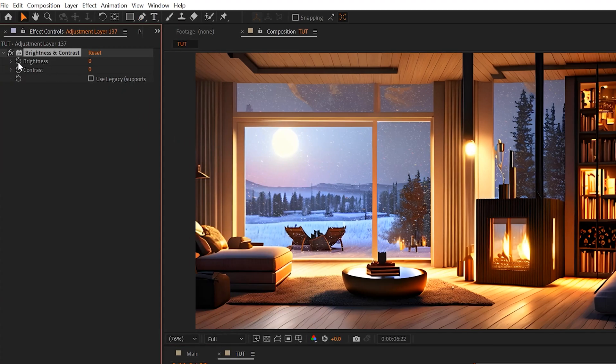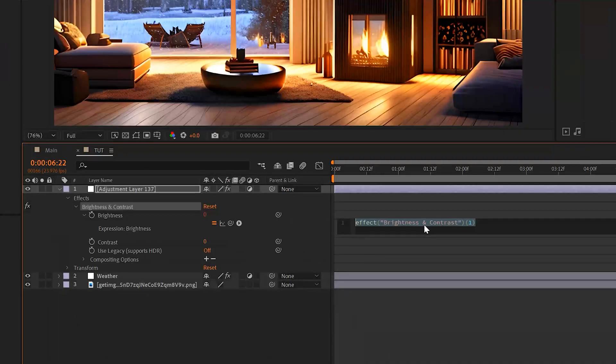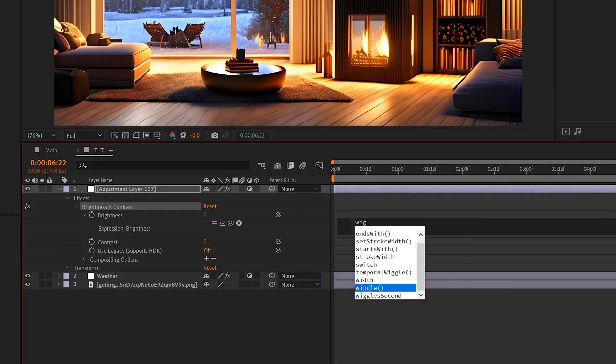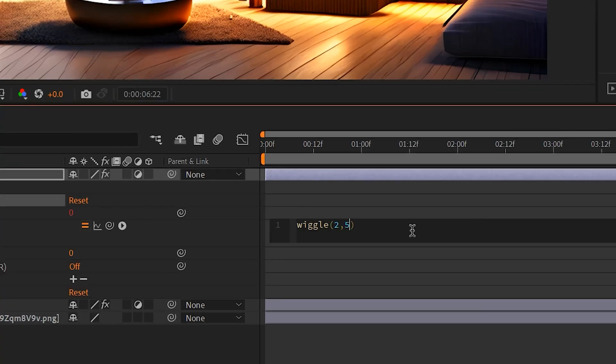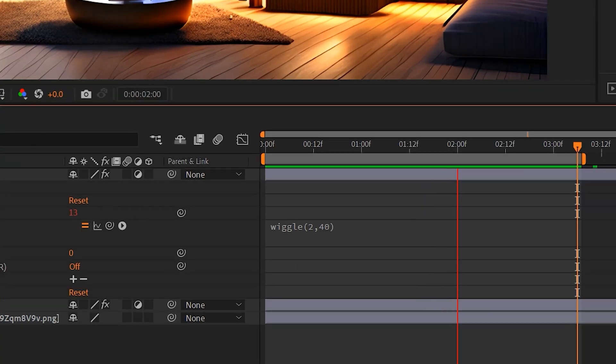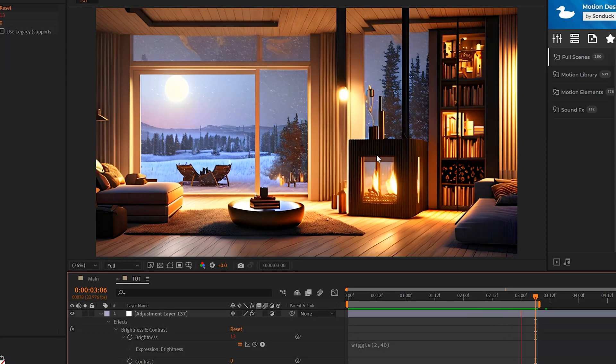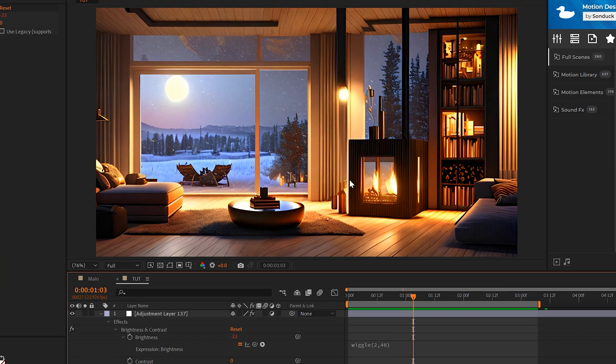And I'm going to Alt-click Stopwatch for Brightness. Now come here and type in wiggle, open parenthesis 2 comma 40. And this will create an overall flicker effect on our image. However, I want to isolate this to only the areas that have light.